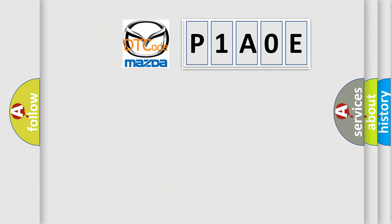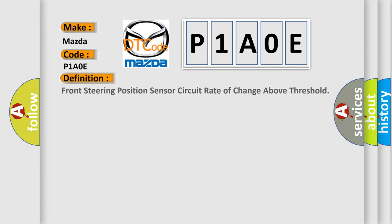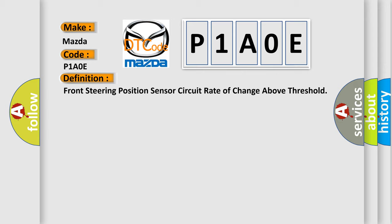So, what does the diagnostic trouble code P1A0E interpret specifically for Mazda car manufacturers? The basic definition is: Front steering position sensor circuit rate of change above threshold. And now this is a short description of this DTC code.